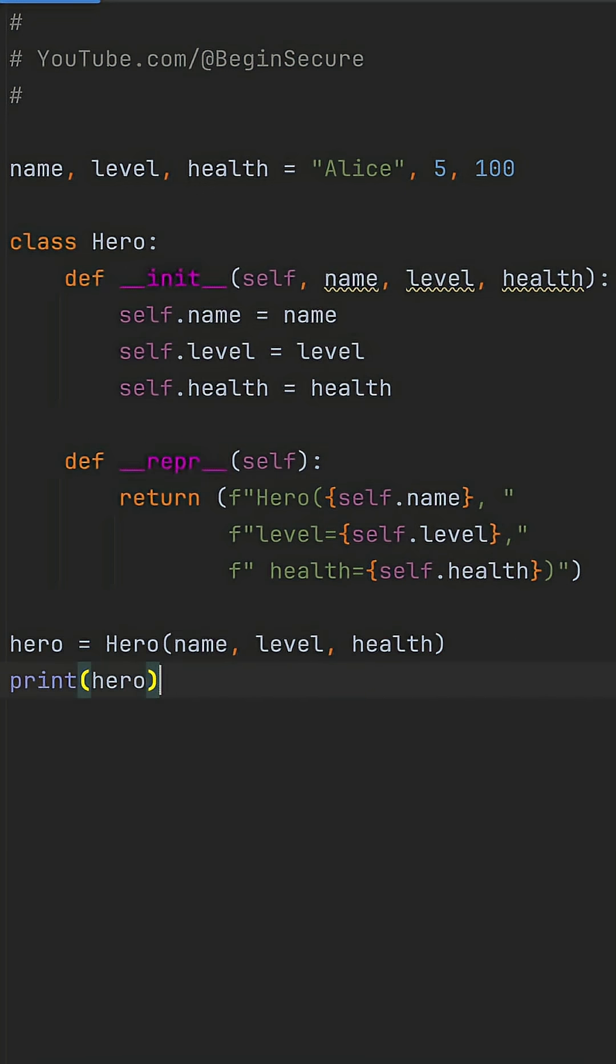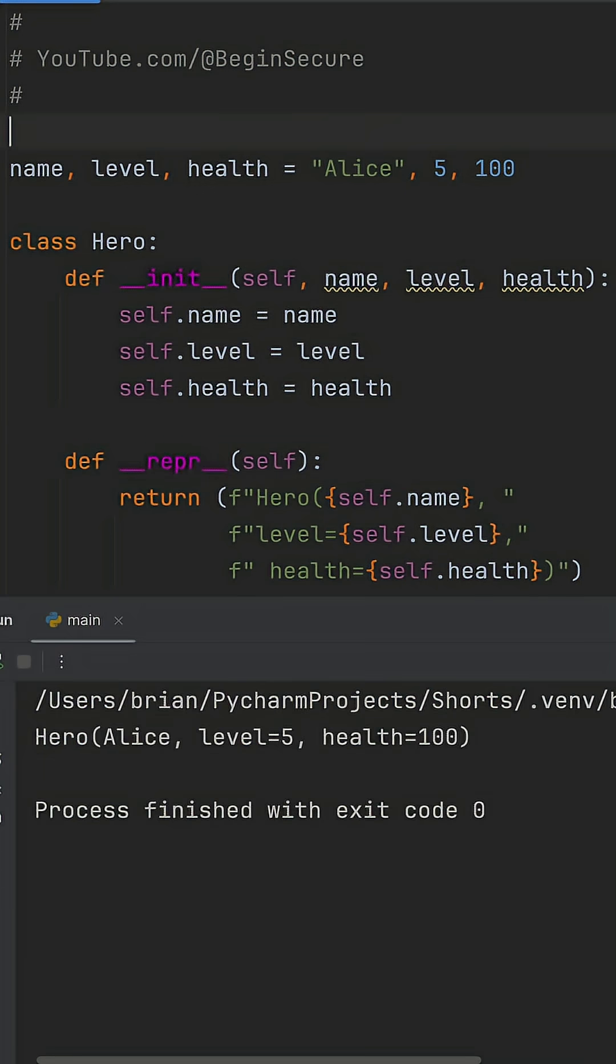When I run this code, it works great. We get a hero object that prints our hero, Alice, level 5, and health of 100.